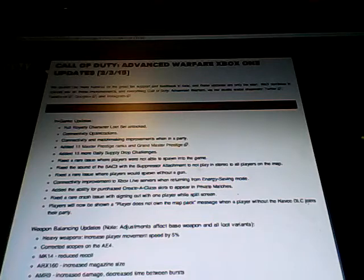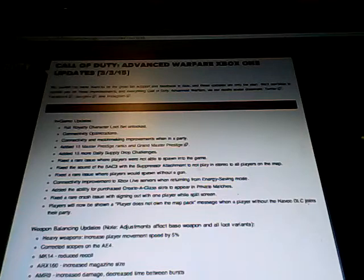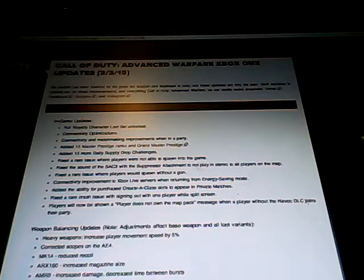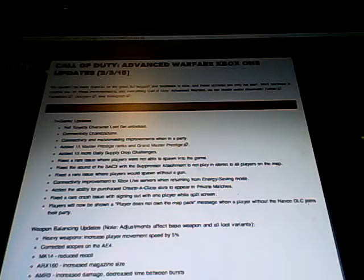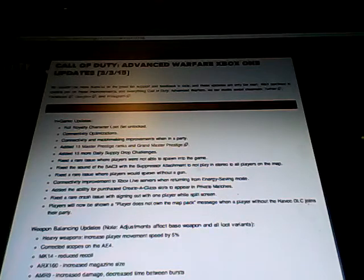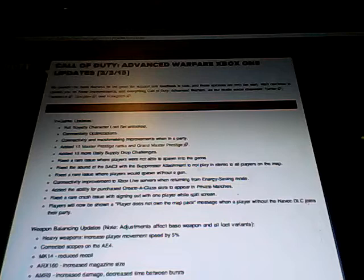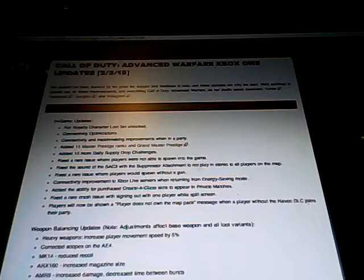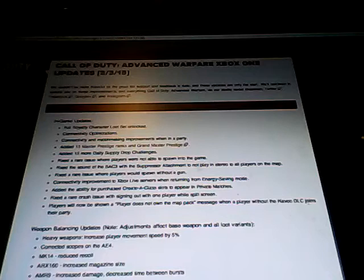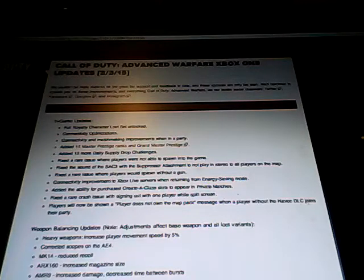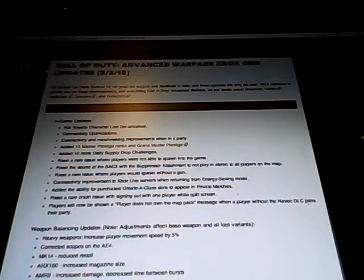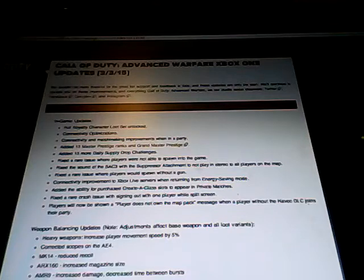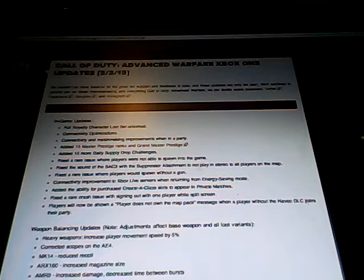So the first part here is for the in-game updates. So a full royalty character loot stat unlocked. So now your whole armor guy could be royalty camo, that's pretty cool. Connectivity optimizations. By this I'm hoping that connections are better and not so much based on skill anymore, and I think that they have done a pretty good job over the past few days.